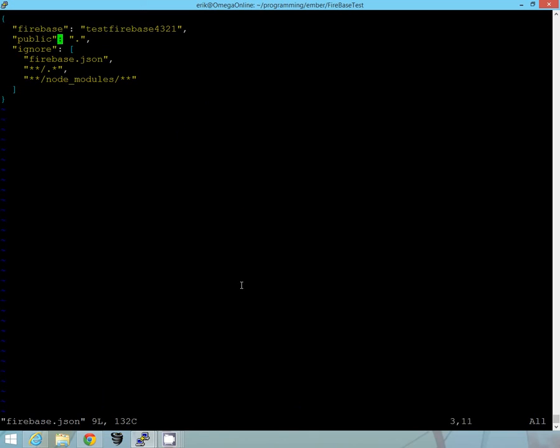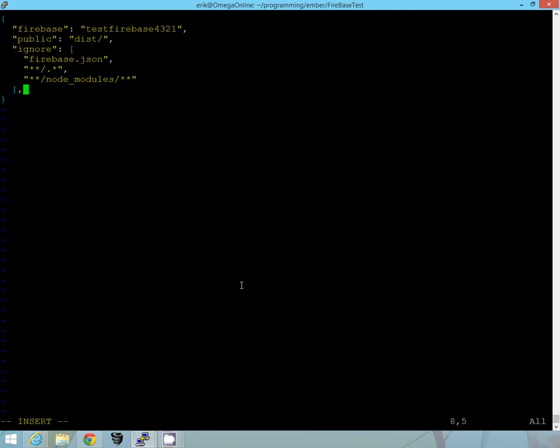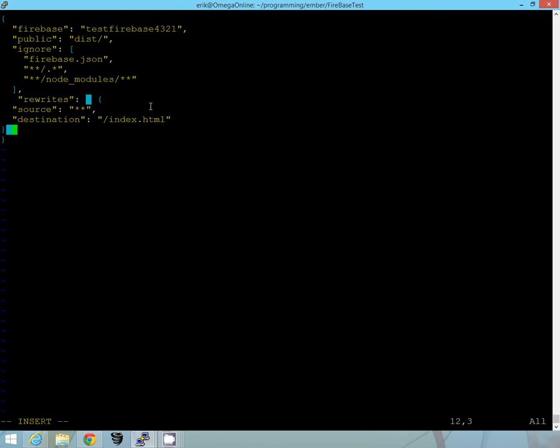So actually, here in public, you want to change that to the dist folder. And one other thing that I found helpful is to add rewrites on. So, I'll just add that real quickly, and this makes it so that when you navigate around your application you don't have issues.